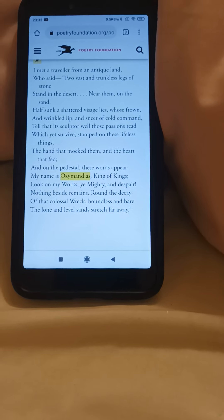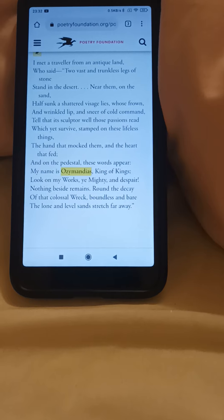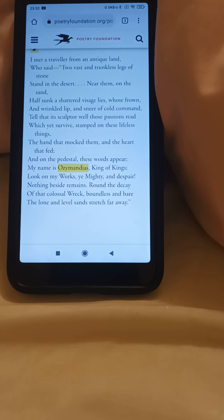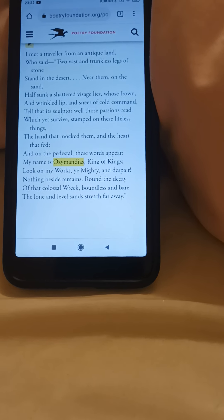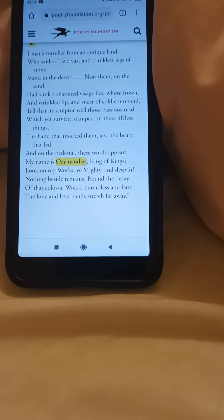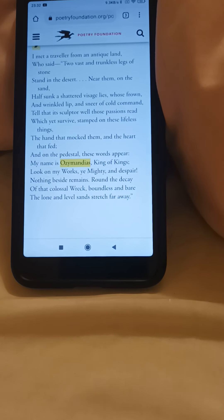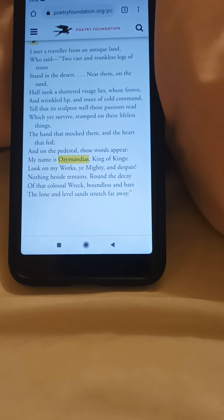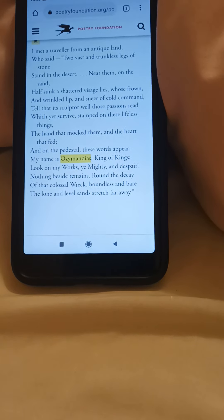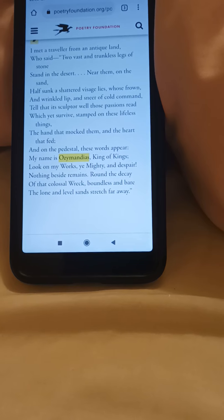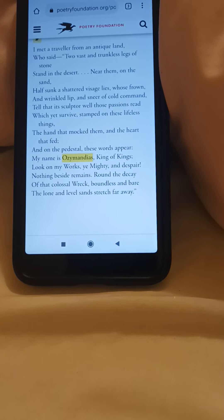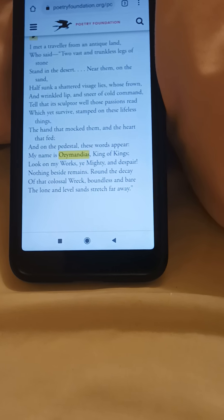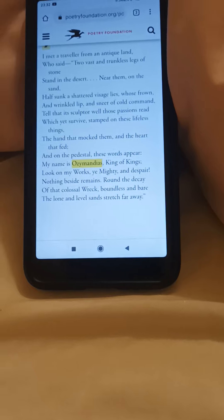We have in front of us Percy Bysshe Shelley's very famous poem, Ozymandias. I'll just read the first stanza: 'I met a traveller from an antique land, who said two vast and trunkless legs of stone stand in the desert. Near them on the sand…'